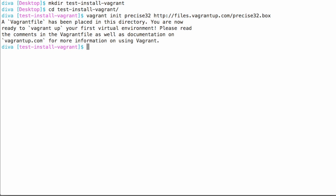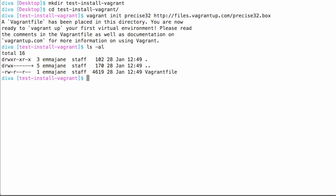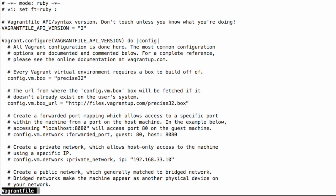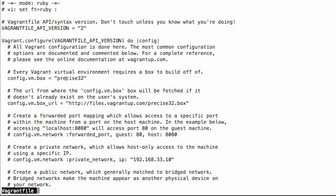Once we've got our Vagrant file in place, we went from an empty directory to a directory with a Vagrant file. We'll go into this in a little more detail later on. But just to show you what's in here, there's a bunch of stuff, including the URL for the box and the name of the virtual environment.